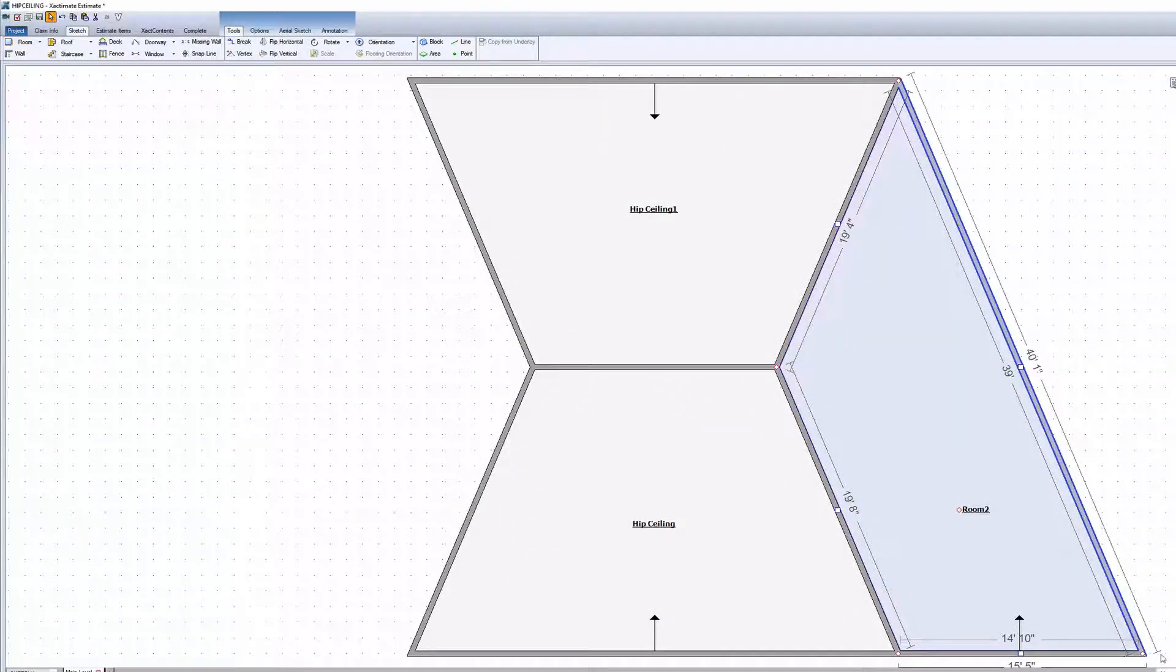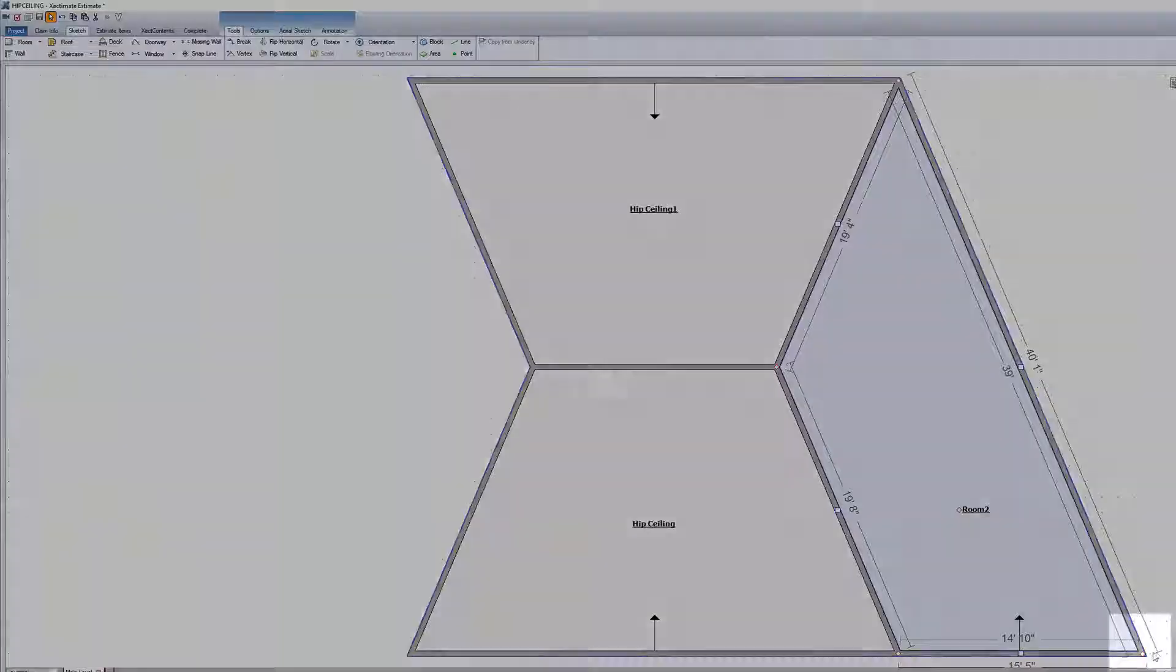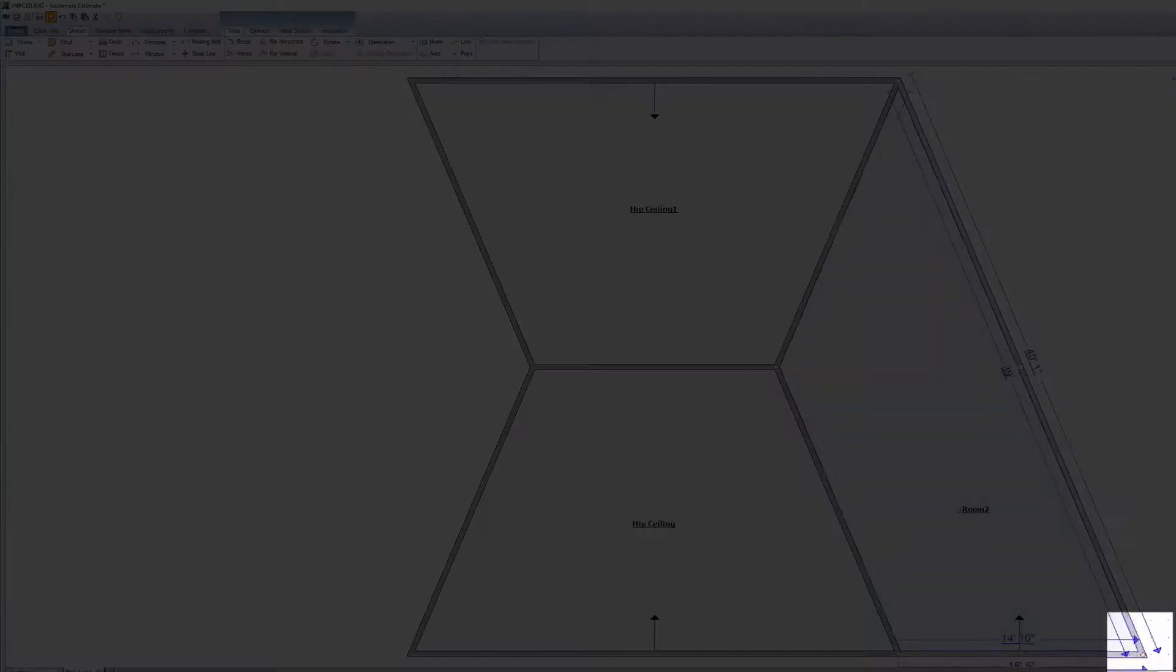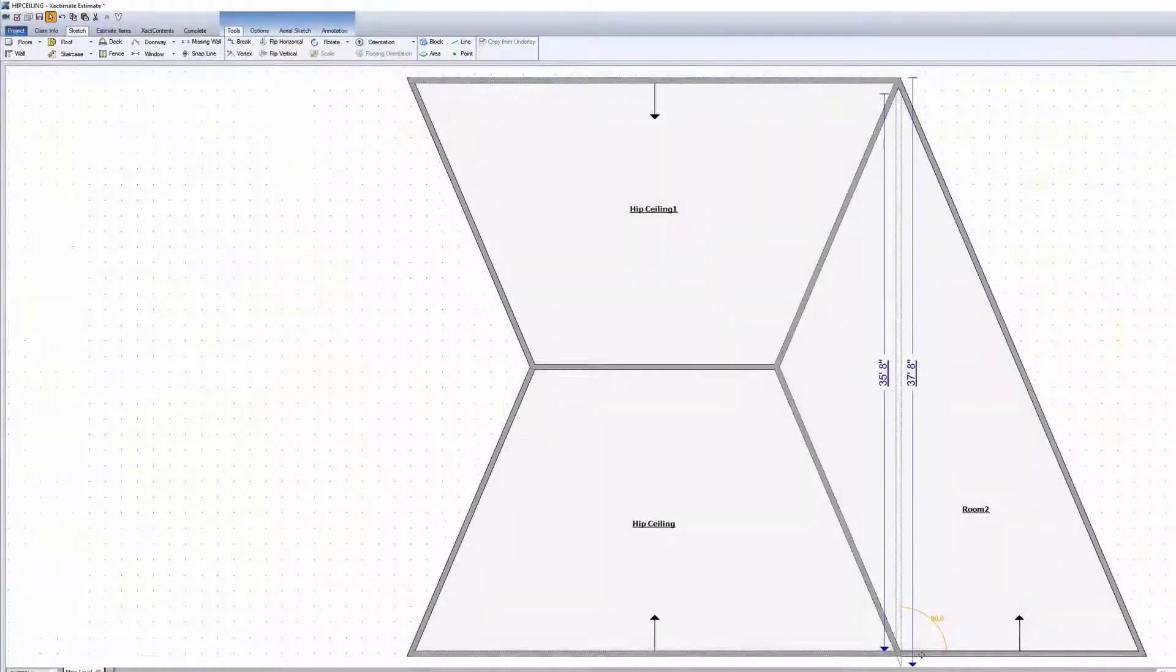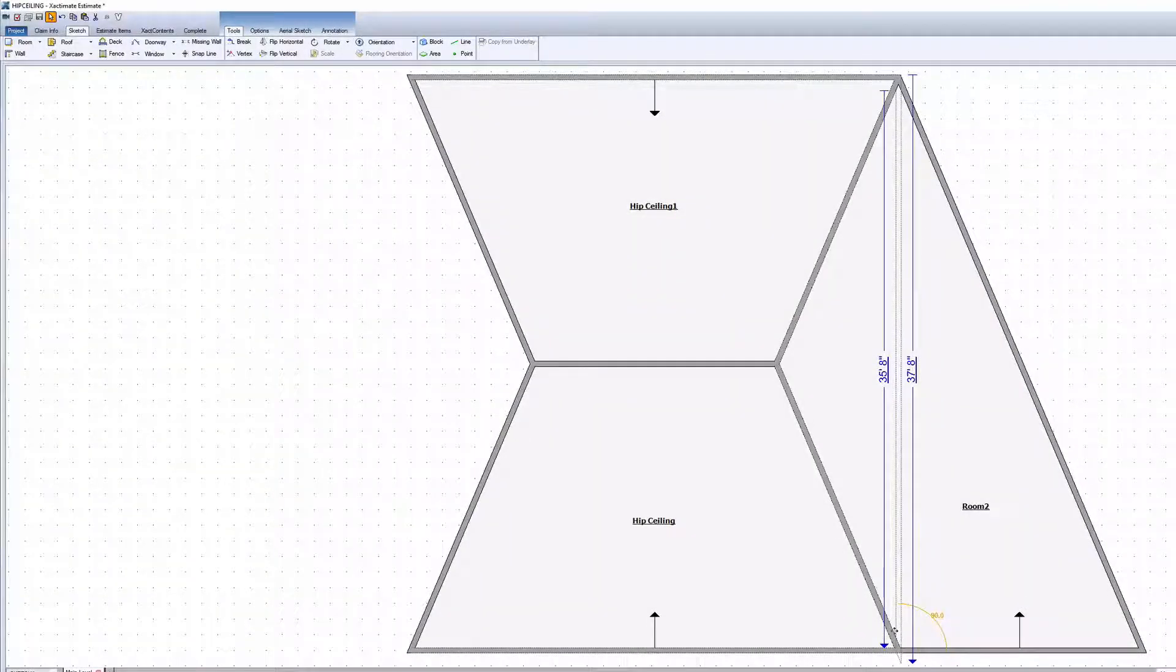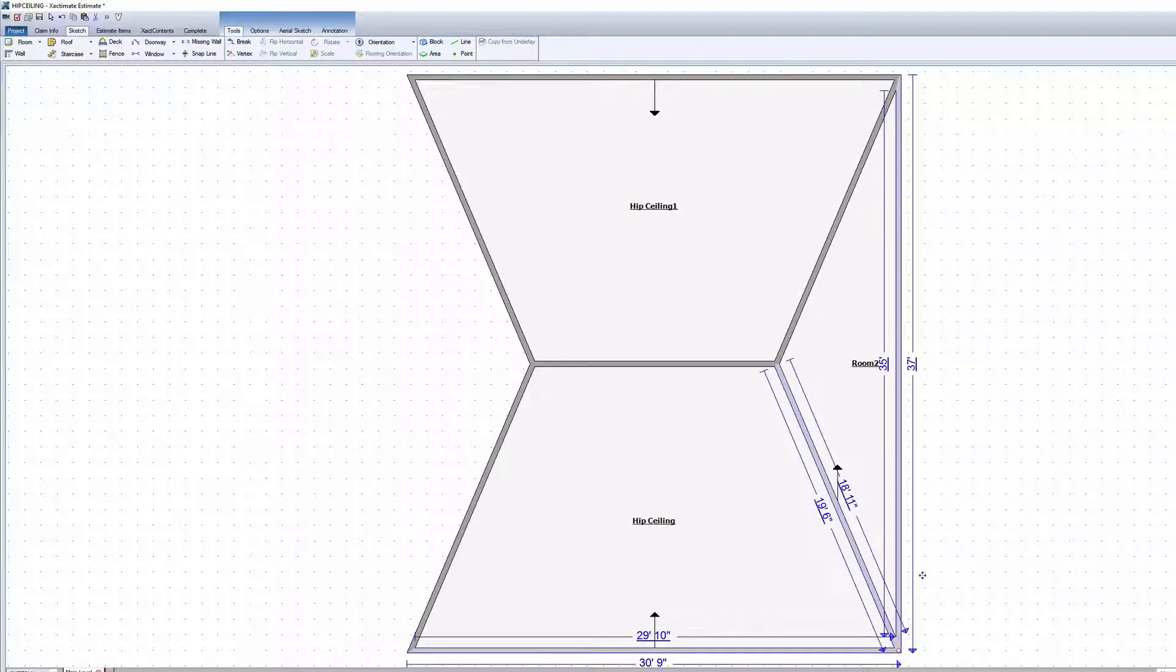To fix the now weird shaped room, grab and pull the vertex on the corner of the new room over to the corner of the middle room to create a triangle.